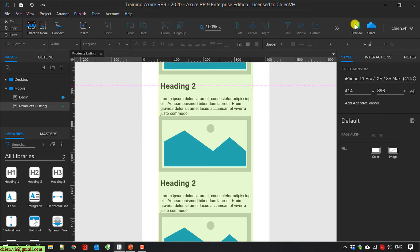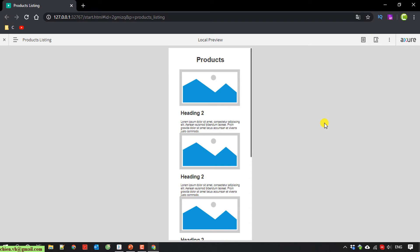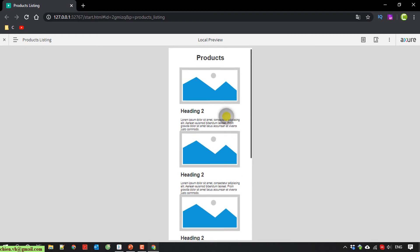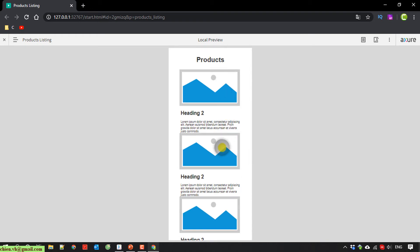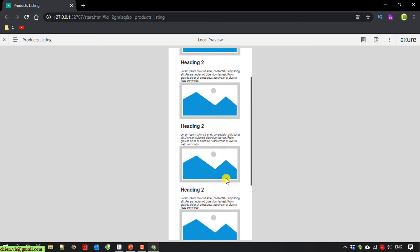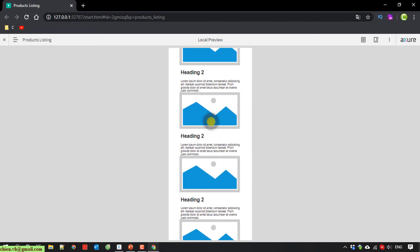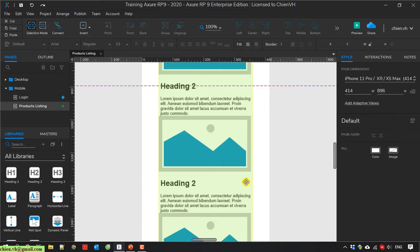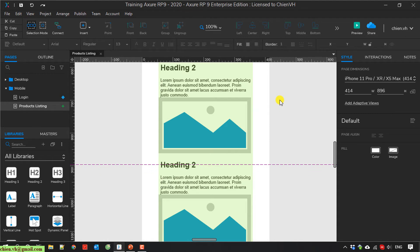I run it. So here we have some of the products on this page — one, two, three, four, five. We have the image and the text. We need to have some spacing here, so I'm back in Axure to do some styling adjustments.